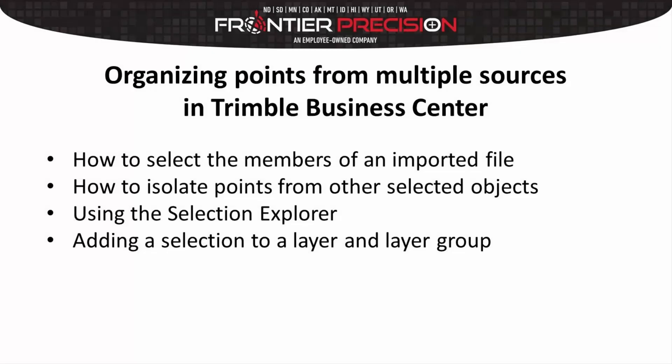In today's session, we're going to be talking about how we can organize points from multiple data sources in Trimble Business Center. Specifically, we're going to look at how to select specific members of an imported file, how to isolate those points from other objects within that file, using the Selection Explorer, and creating new layers and layer groups, and learning how to turn those on and off on our map screen.